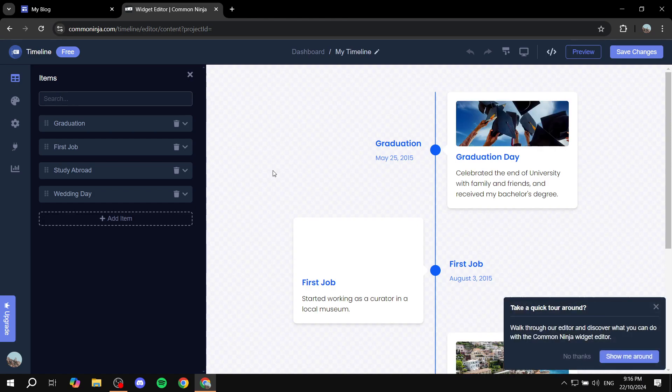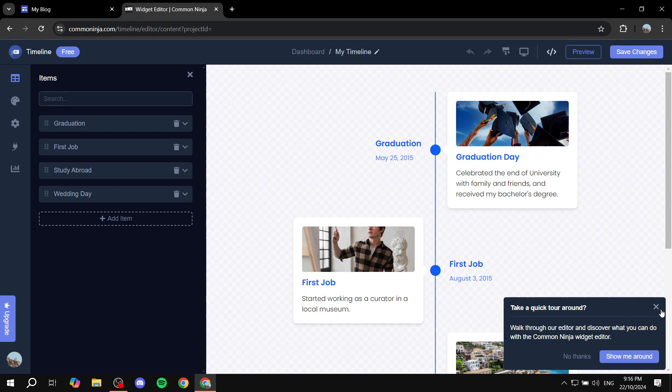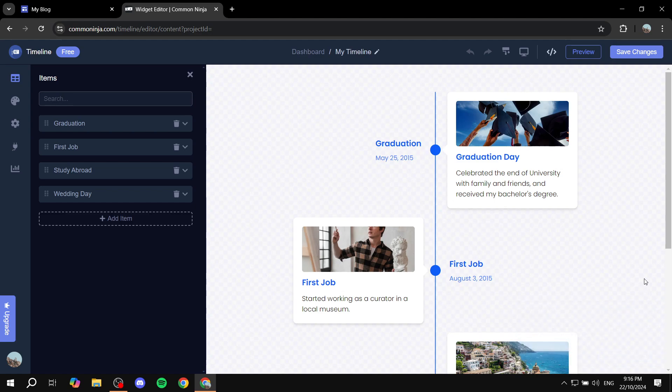Now in here, it's going to be pretty much you setting up your timeline to your liking. So this is going to be completely up to you on how you want it to look like when it comes to colors, customization options, and all of these things.